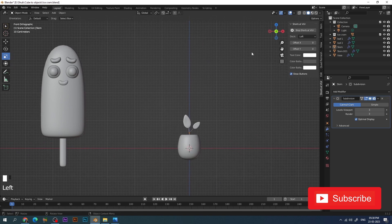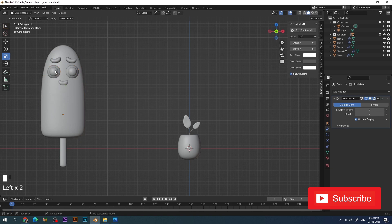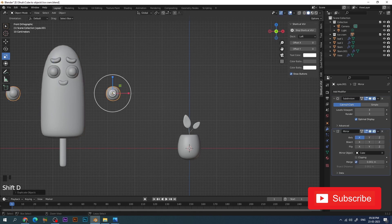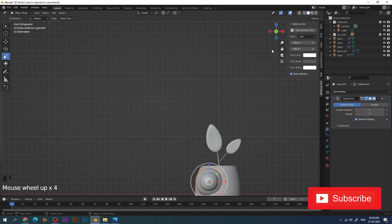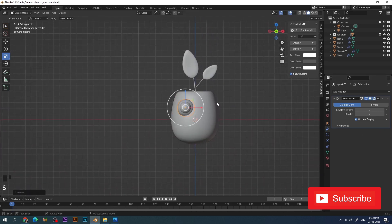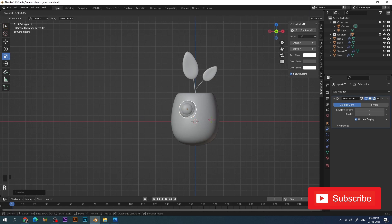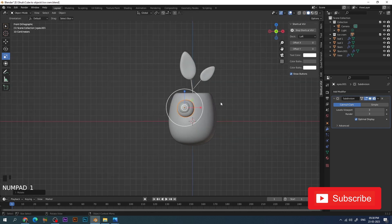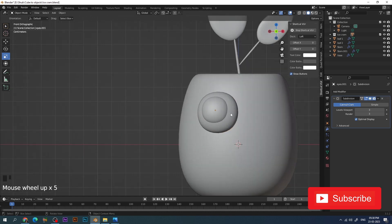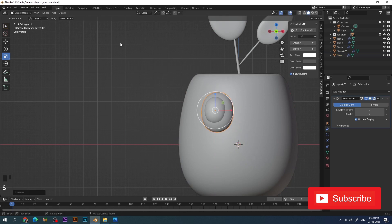It looks really small compared to the ice candy, so I'm going to steal the eyes from the ice candy. Since the mirror modifier had been applied, I copy the eyes first, delete the mirror modifier, place the eyes properly on the planter, and then mirror it again. Just tweaking it a little bit more and making it smaller.